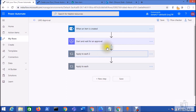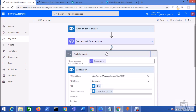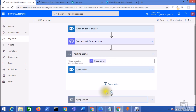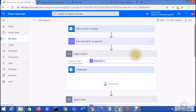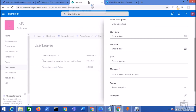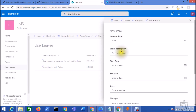My final flow looks like this: when an item is created, it starts and waits for an approval. Once the approval response comes in — whatever the status — it updates the item and sends an email notification. Now let me save the flow and trigger it. Let's go to the list and add a new item with a description and start date.